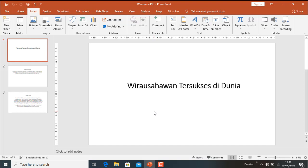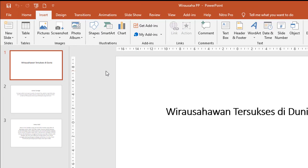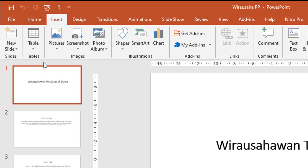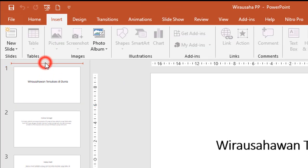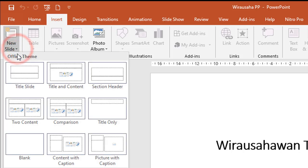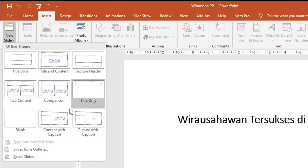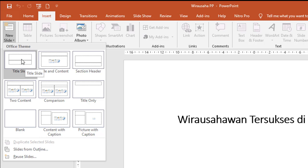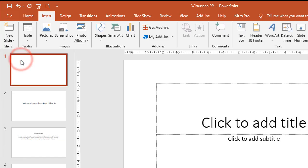Untuk memulai pengetikan sebenarnya sangat mudah sekali. Kita klik di atas slide satu ini, kemudian di sini ada New Slide, kita klik. Di sini banyak pilihan, tetapi kita ambil yang Title Slide.